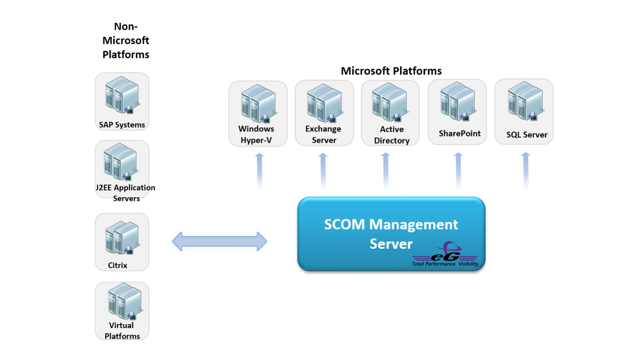This includes servers and applications such as Citrix XenApp and XenDesktop, SAP, Java applications, messaging servers, Unix servers, and virtualization platforms like VMware vSphere and Citrix XenServer.